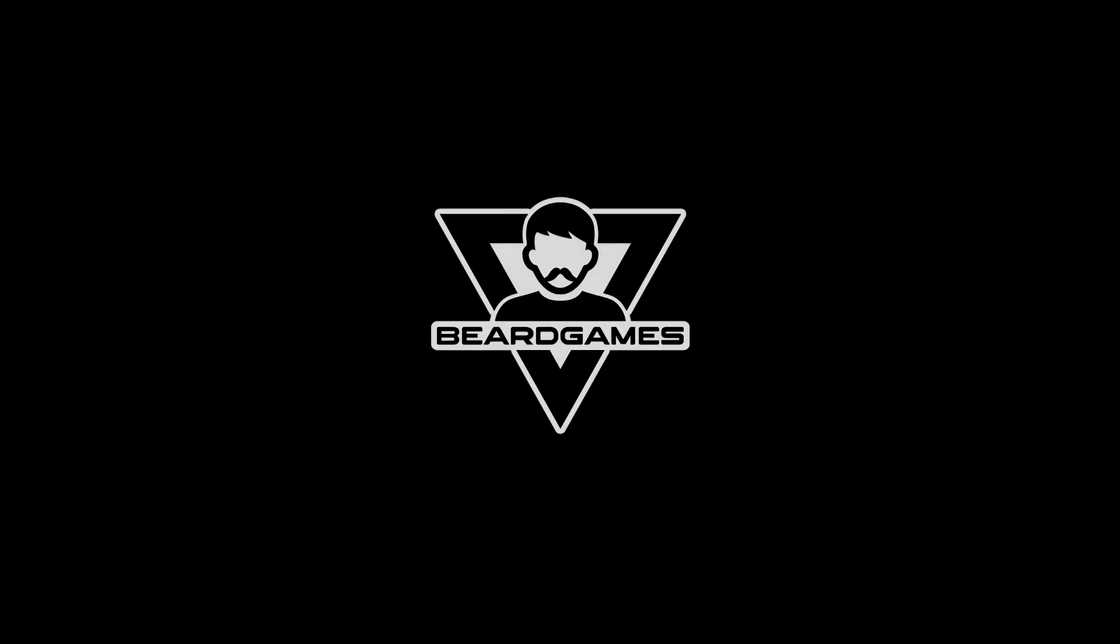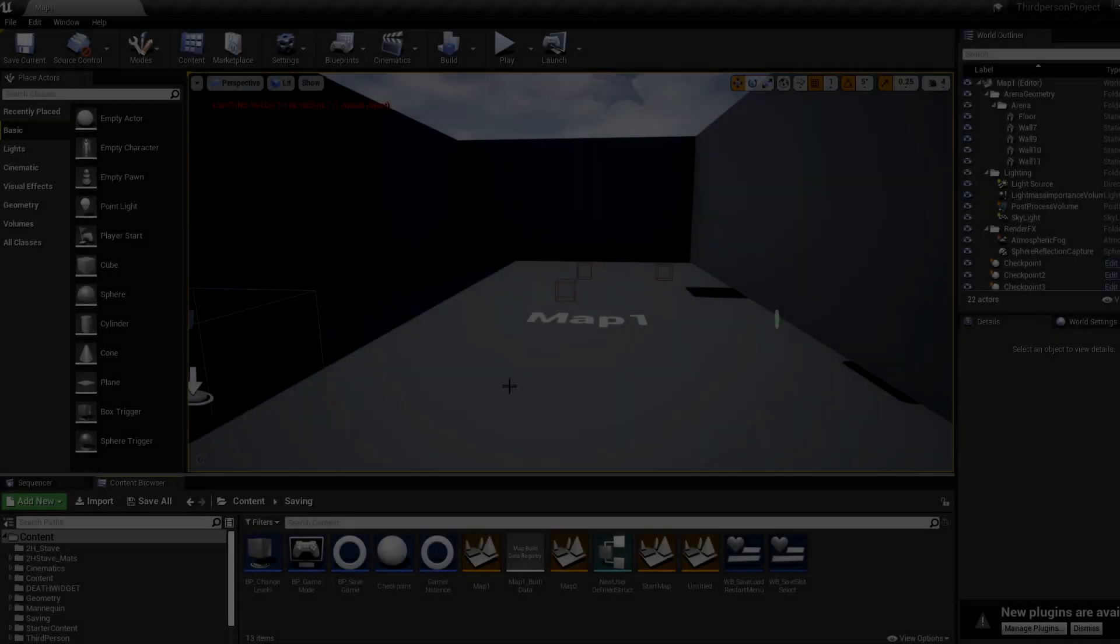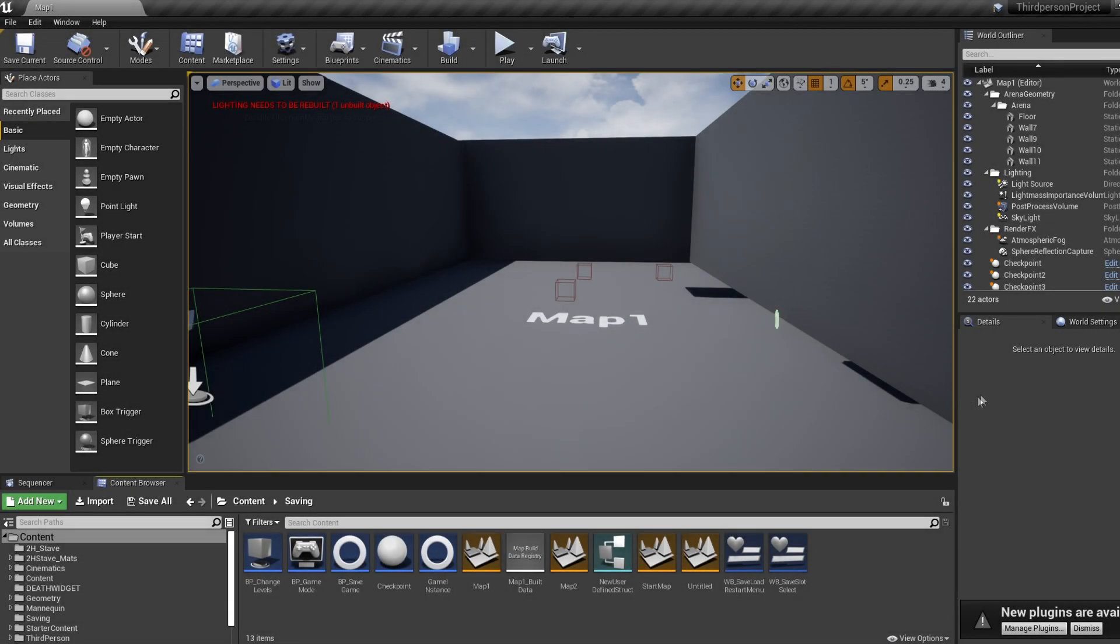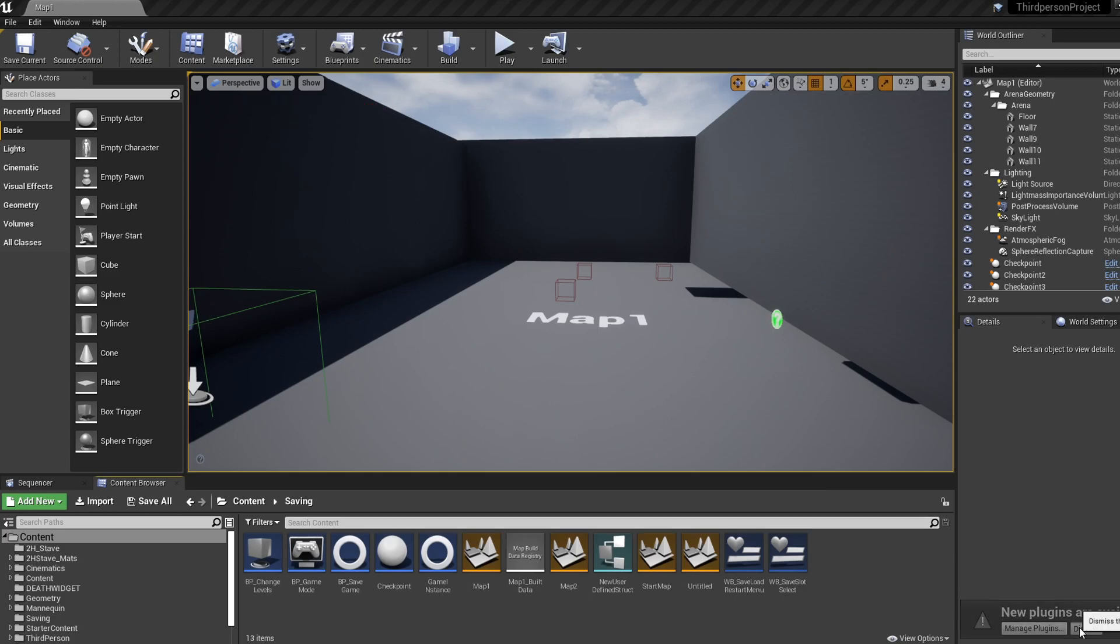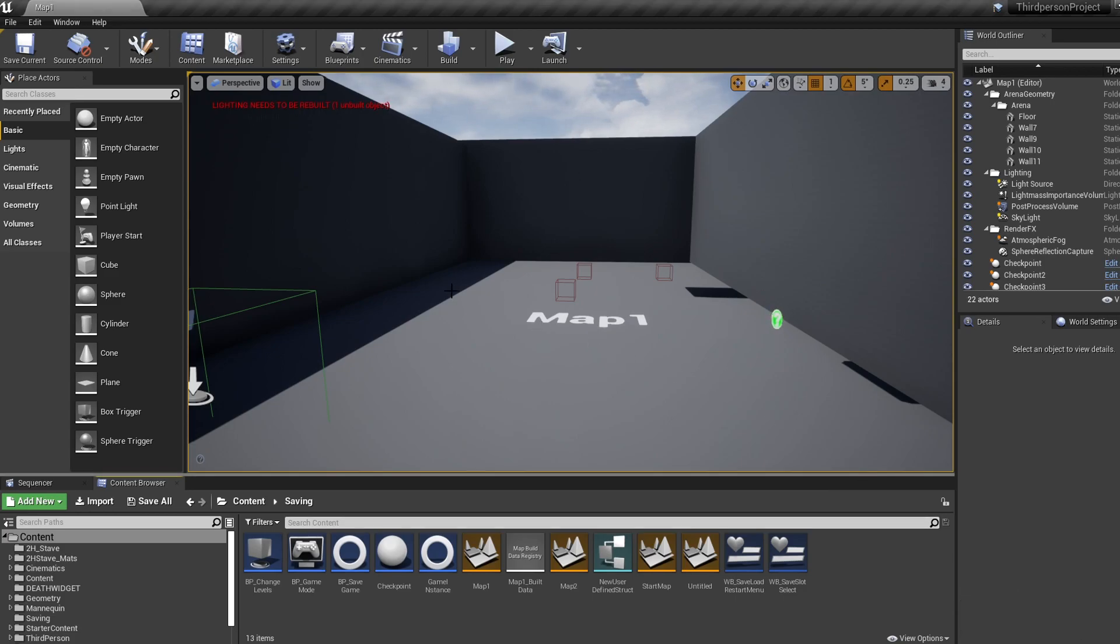What is up everyone, today we are going to be talking about packaging your game - how to do it, when to do it, and how to fix some of the errors you might be bumping into when trying to package your game.